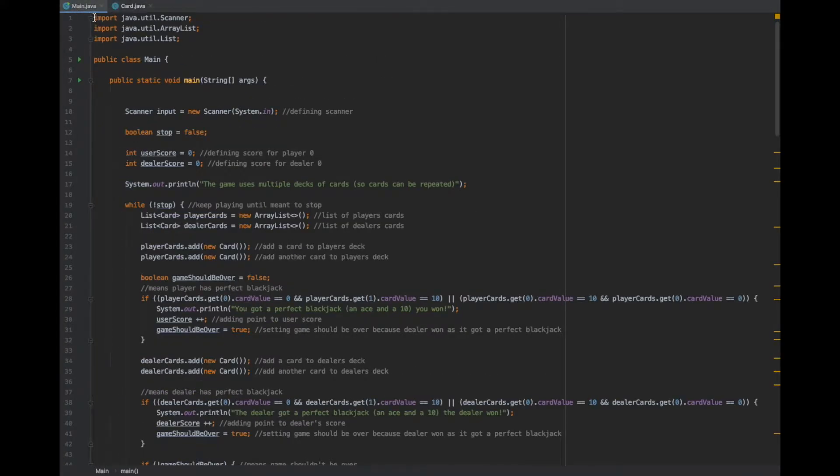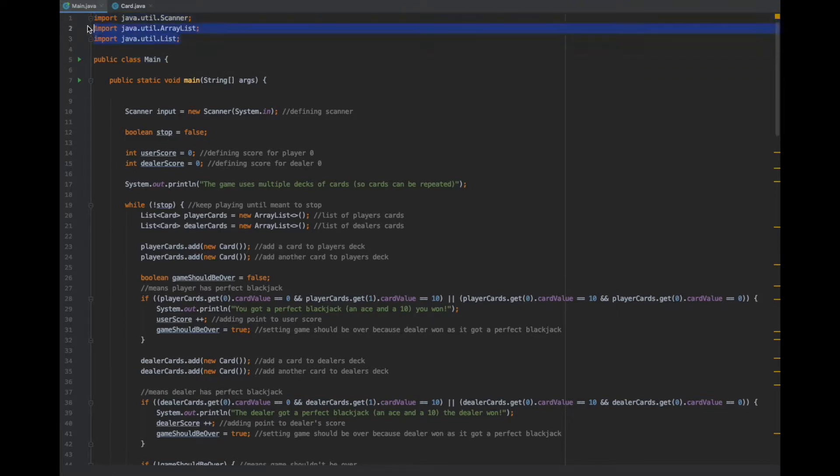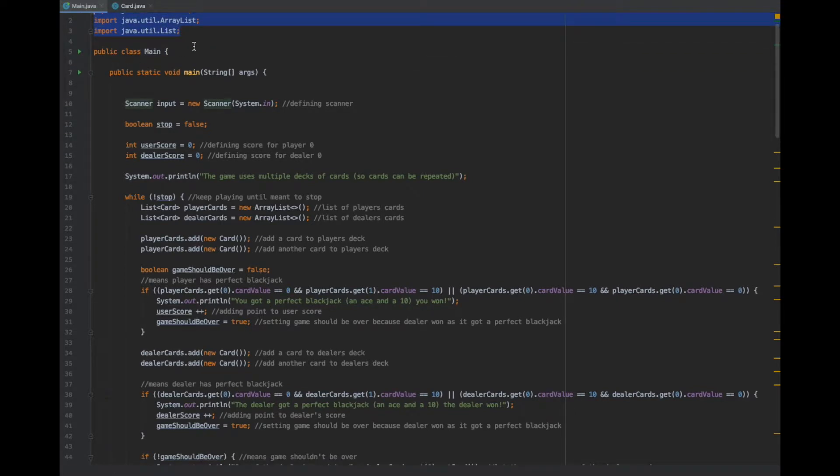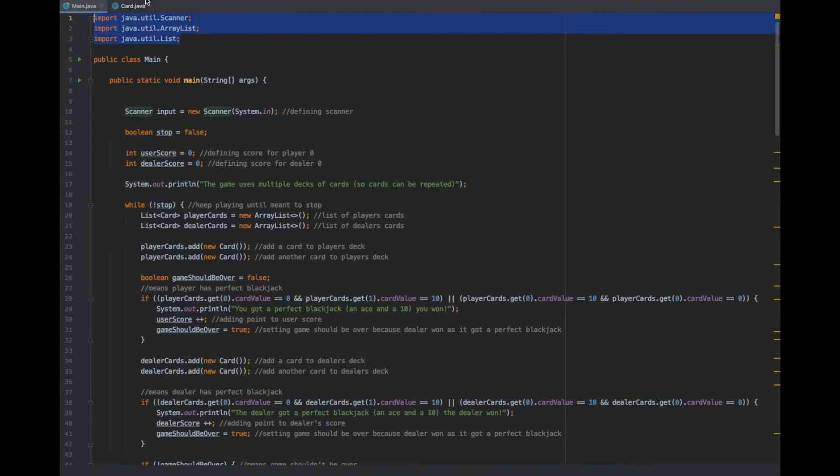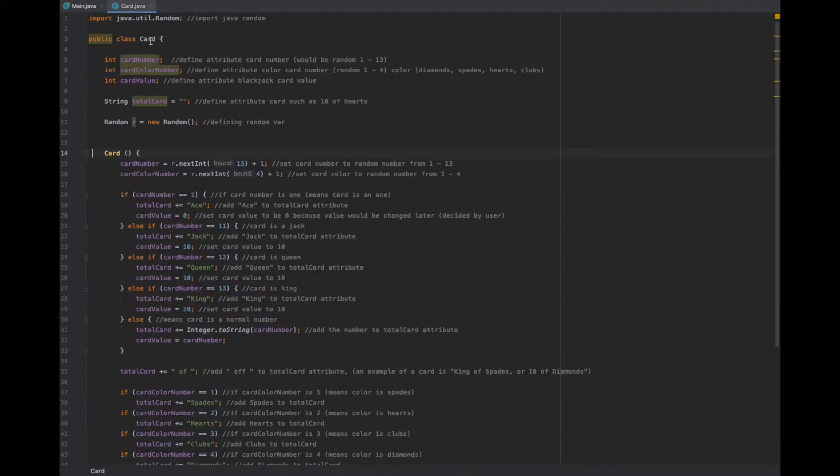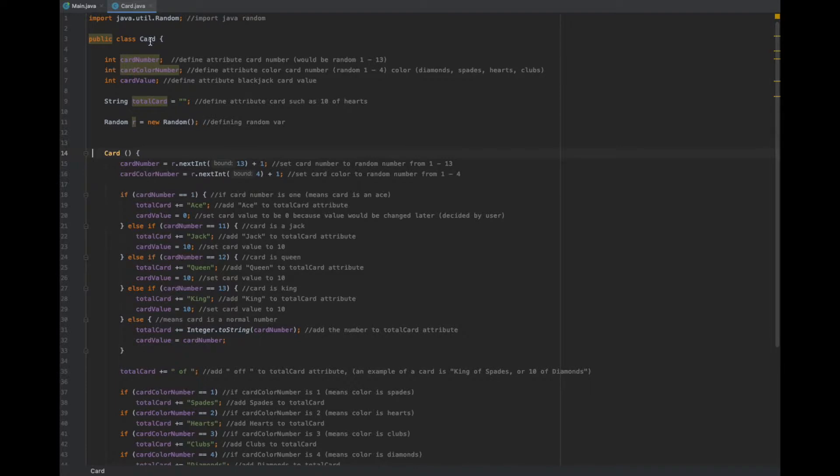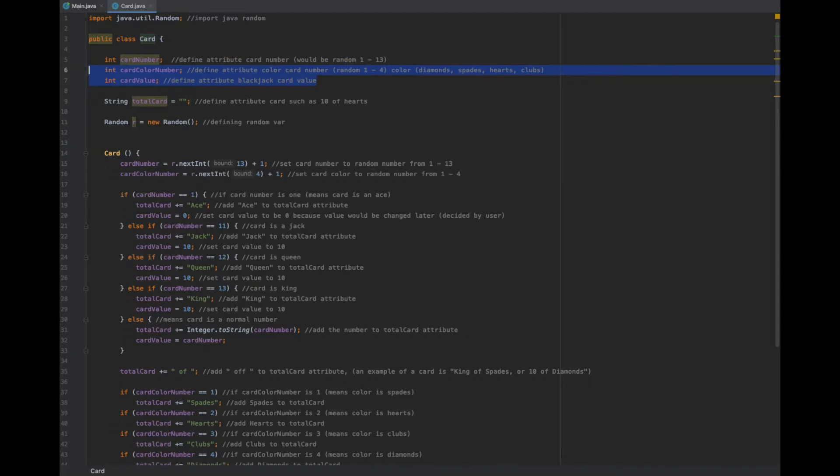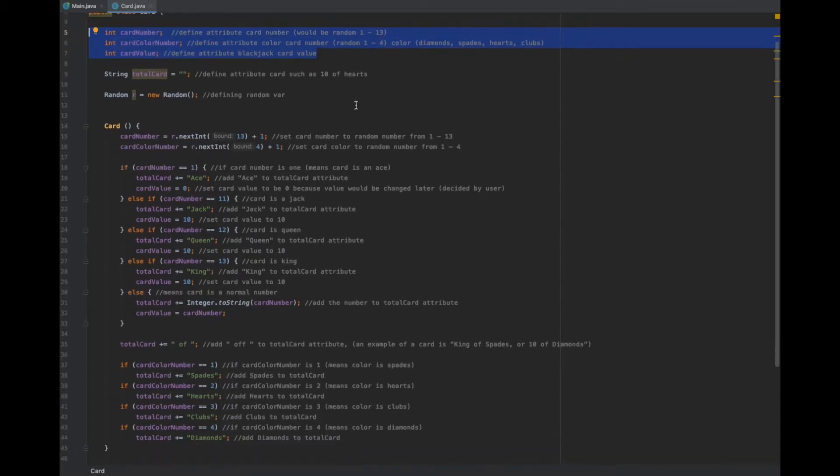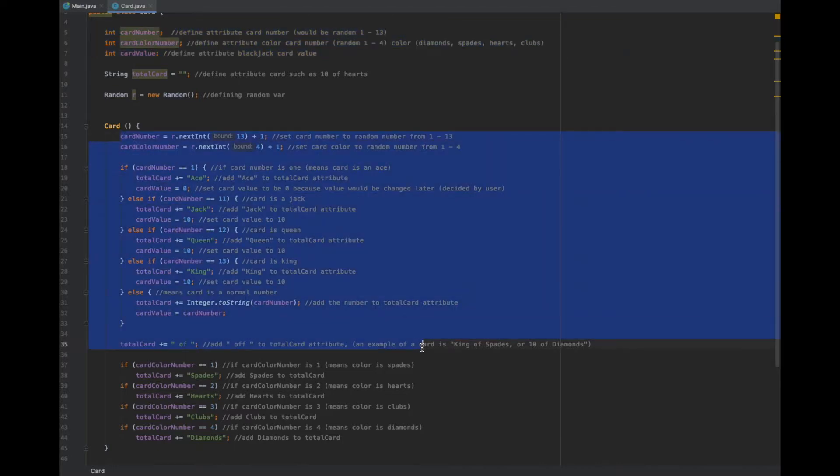The main.java file is the main Java file where all of the main computing for blackjack happens and where the game is actually played. The card.java file is a class for each specific card. It has a few attributes which is the card number, the card color, the blackjack card value, and then on initialization it gets the random card.